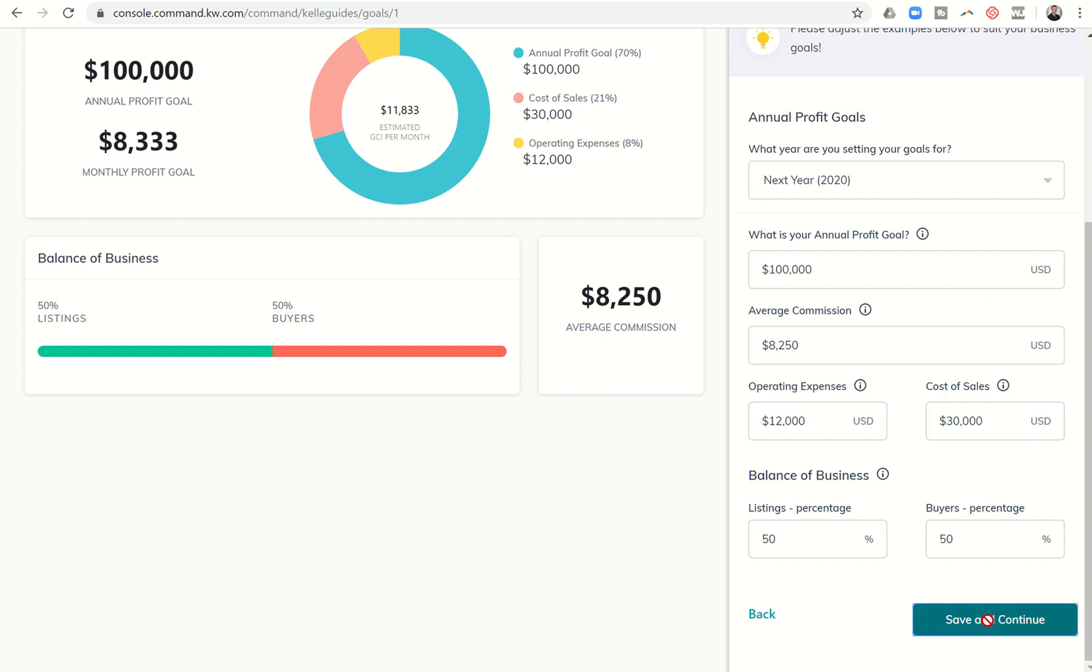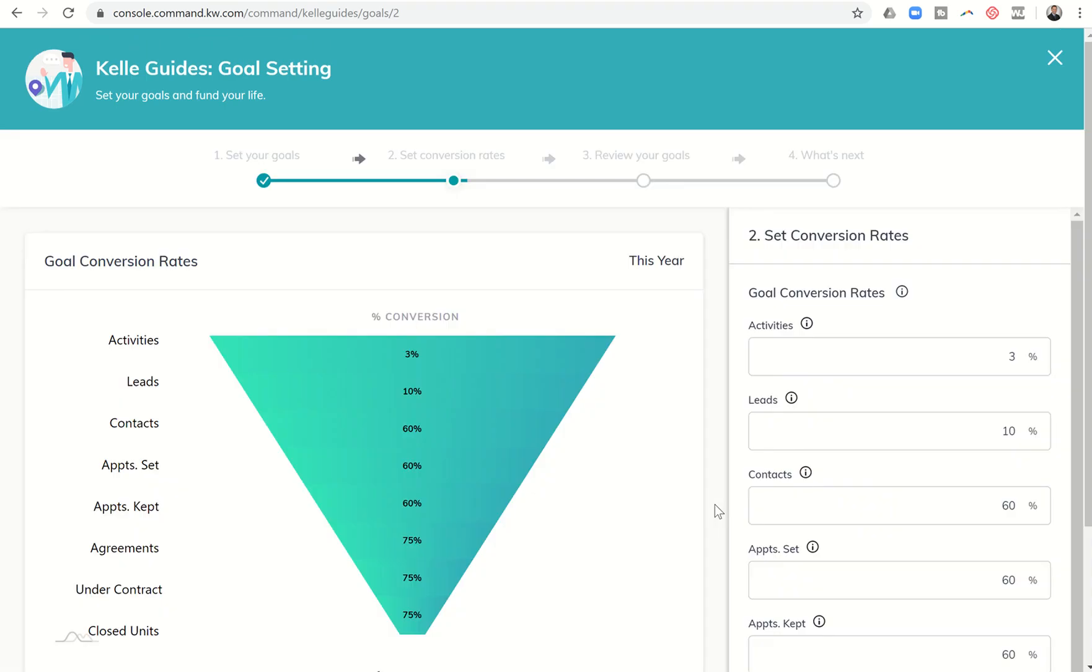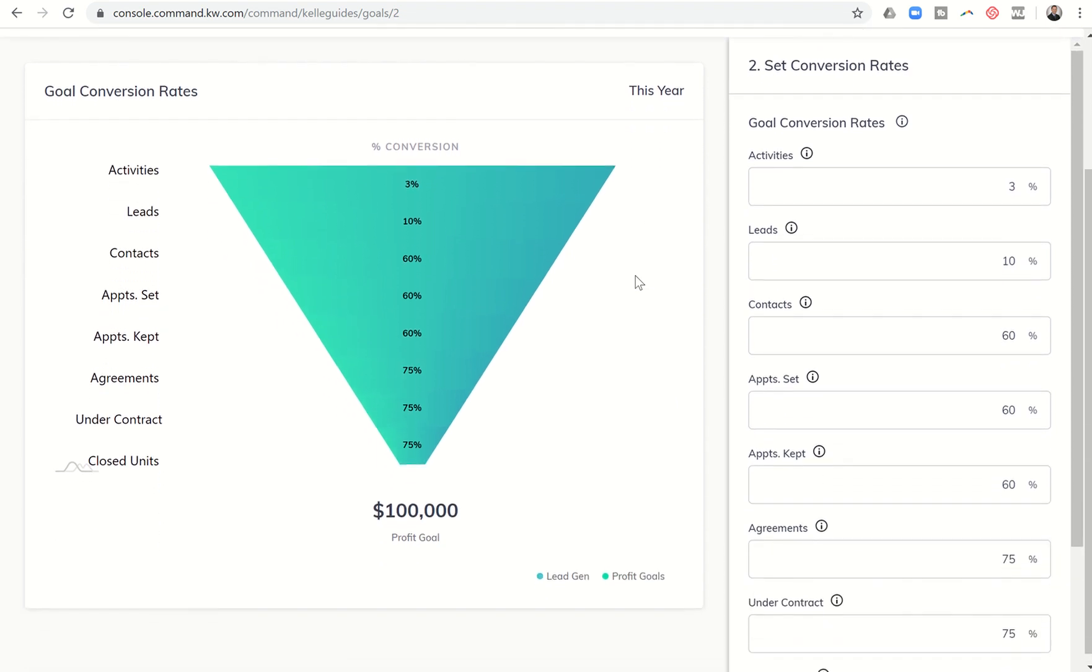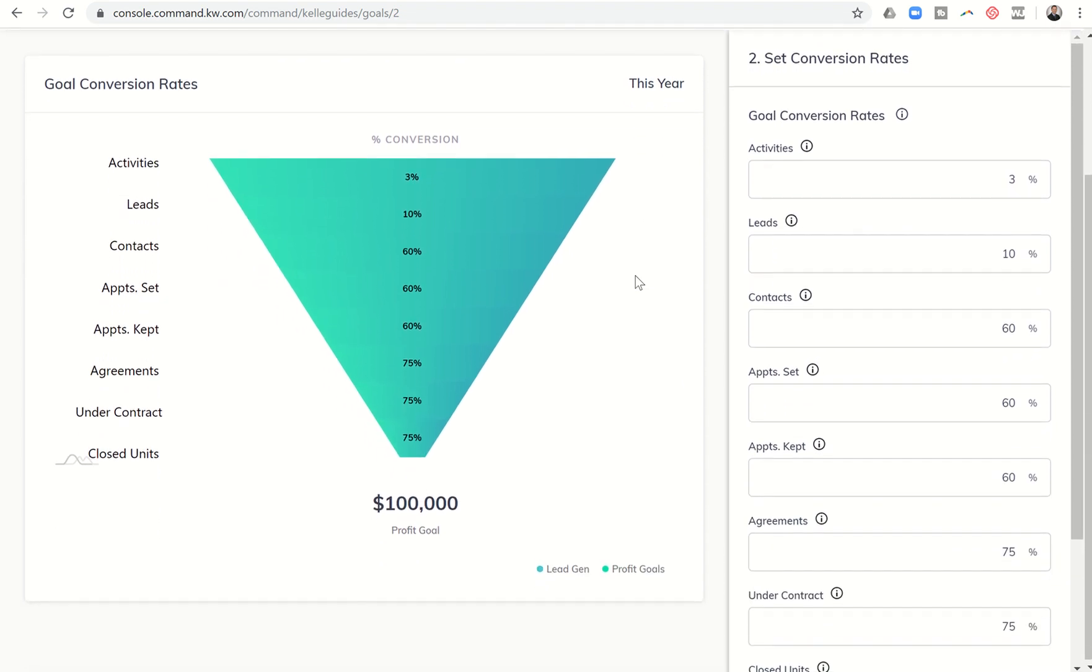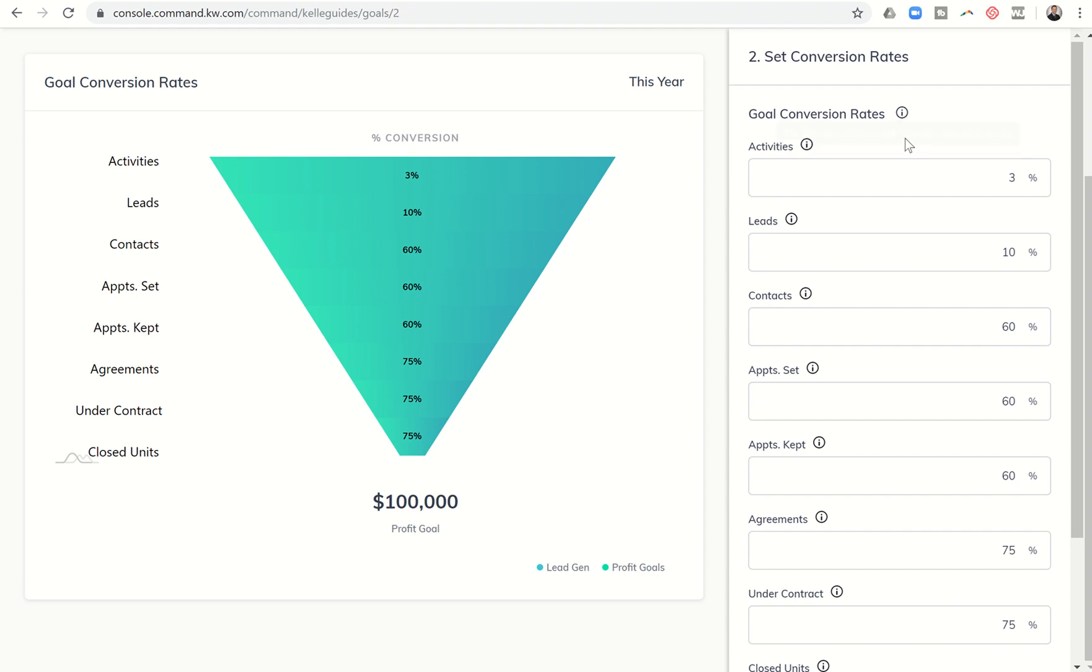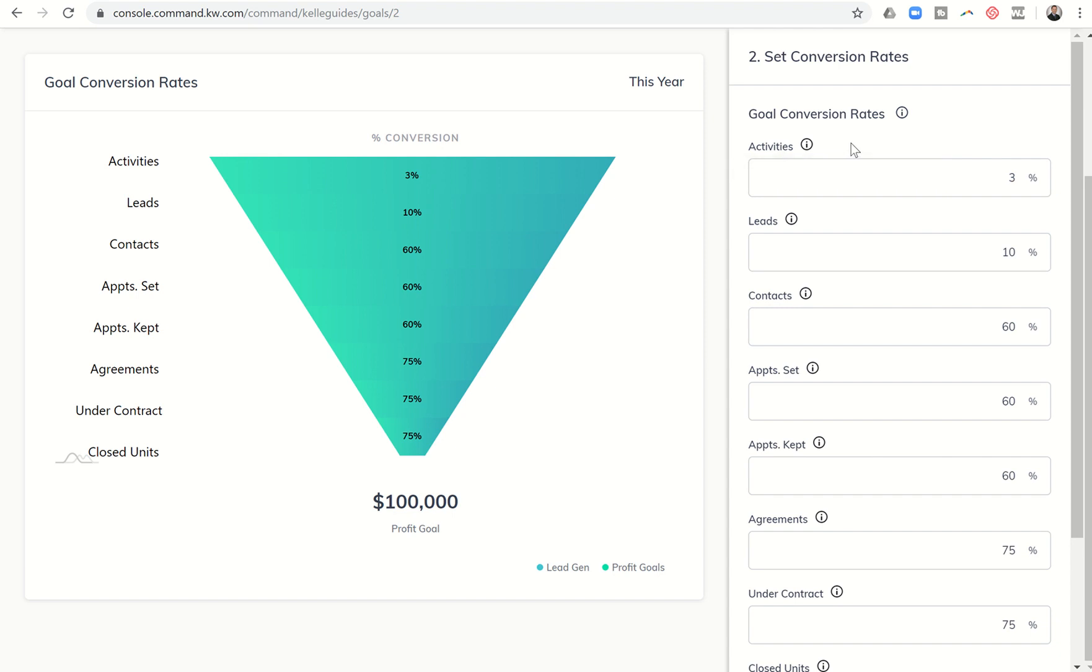Next we click on save and continue and it's going to take us into our conversion rate for our activities. So this is the part that I've seen online has kind of tripped up a few people and there's also one small glitch so we're going to talk about that. But first you can see if you hover over goal conversion rates, the rate in which you are turning leads into clients.